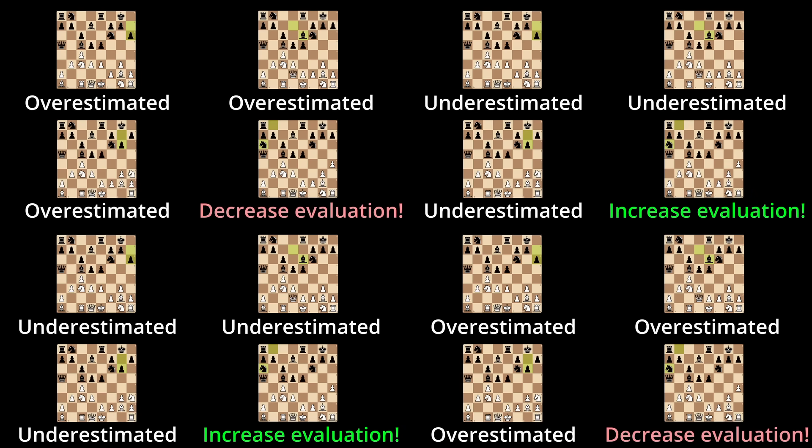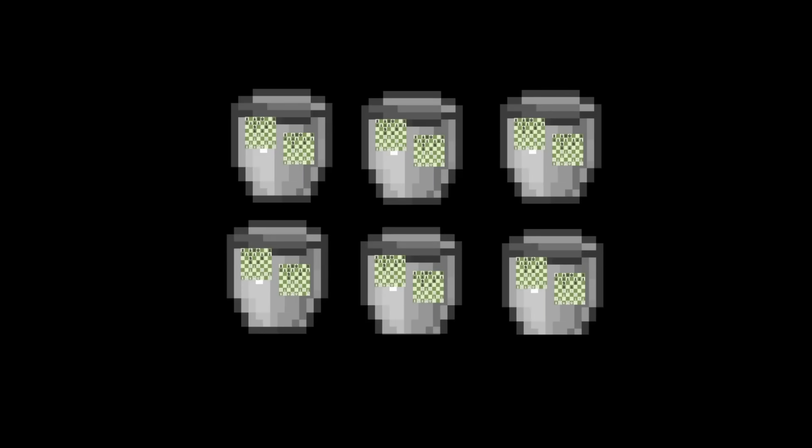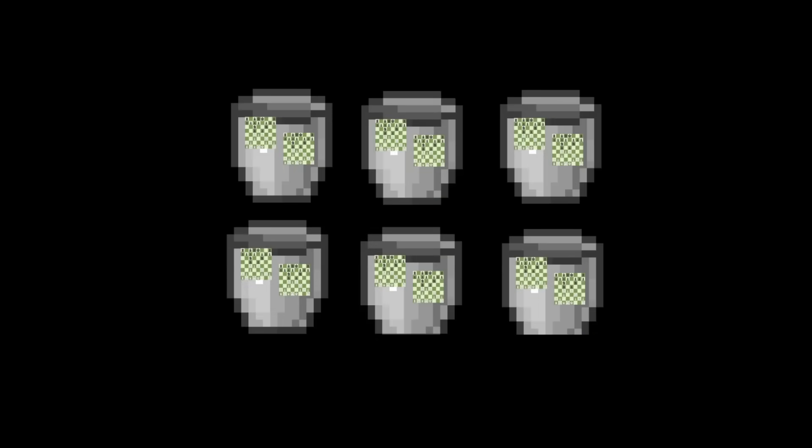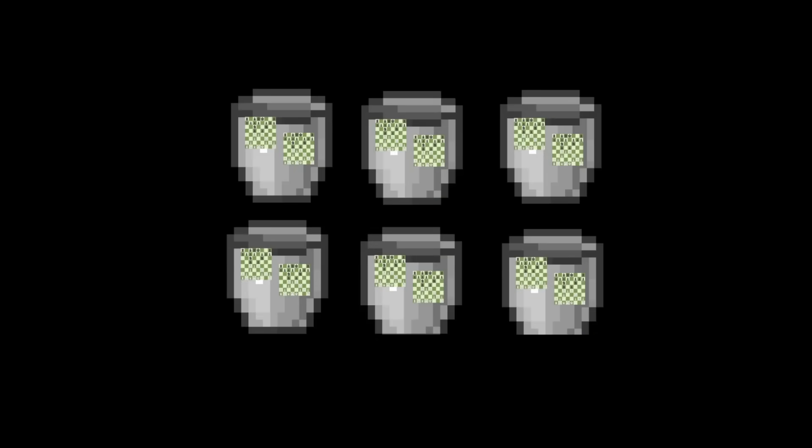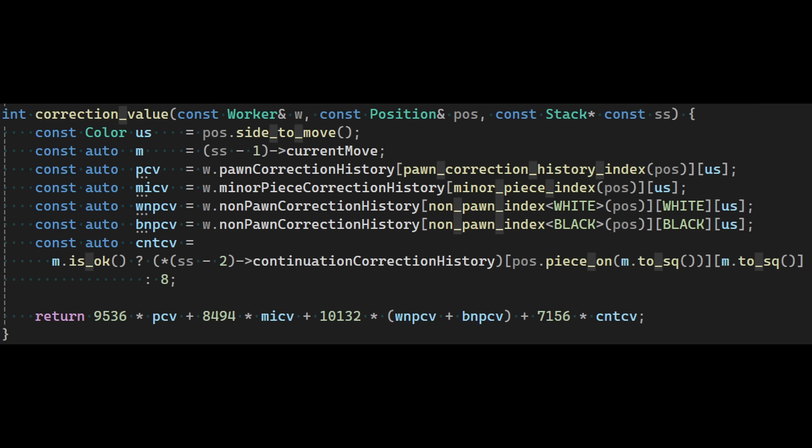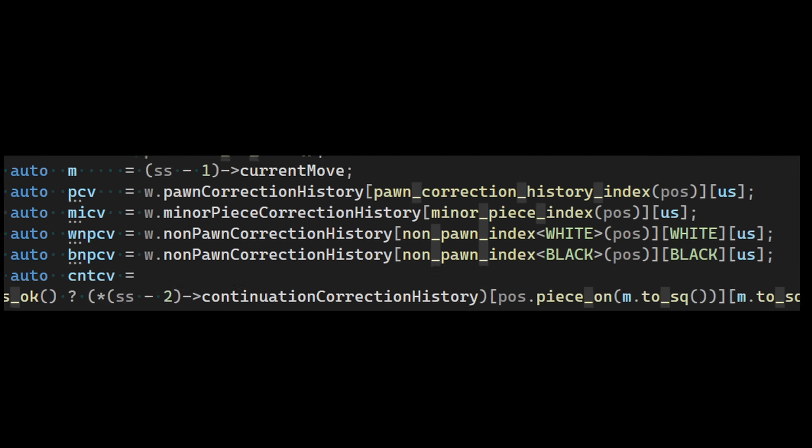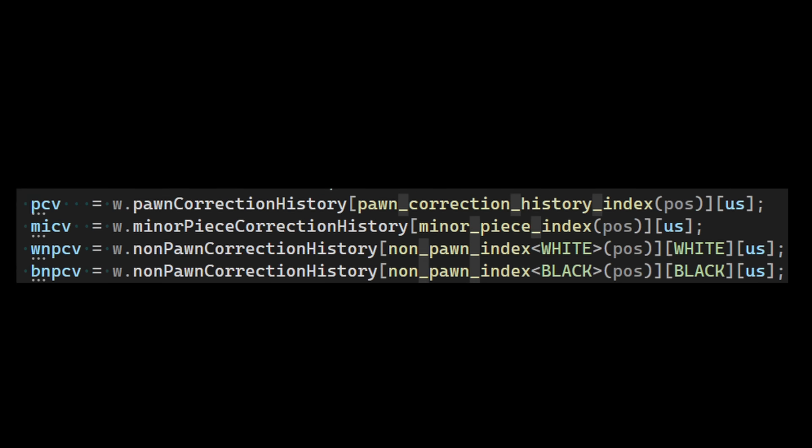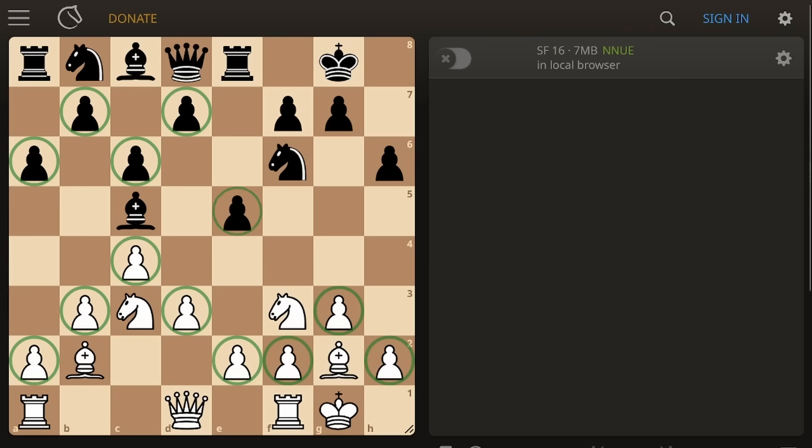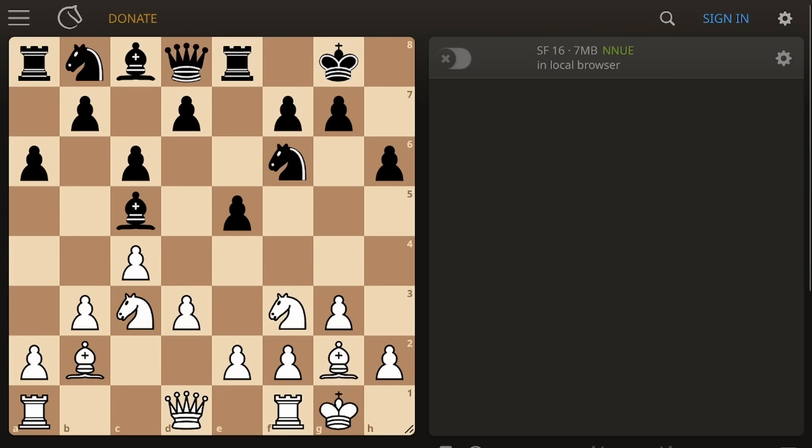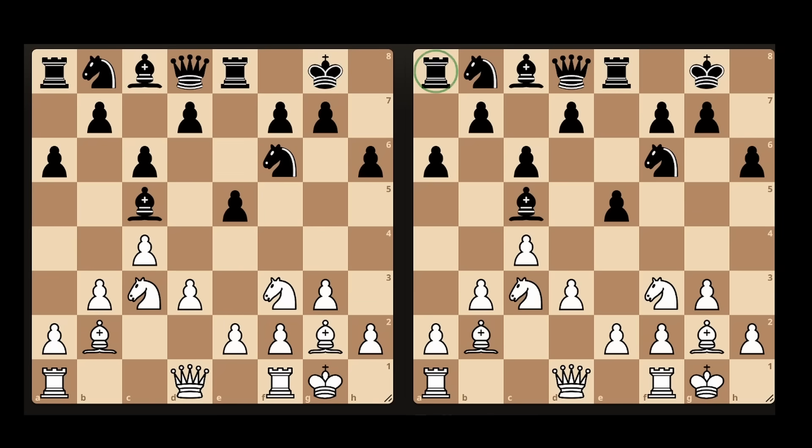So suddenly everyone's trying out different combinations of correction histories, adding them, removing them, modifying them, expanding them, contracting them. But after the dust settled, we ended up with five. The first four groups together positions based on where certain pieces were located. We had one for the positions of the pawns, one for the bishops and knights, one for the positions of each player's pieces, and there was also one that was added later, based on the opponent's last move.